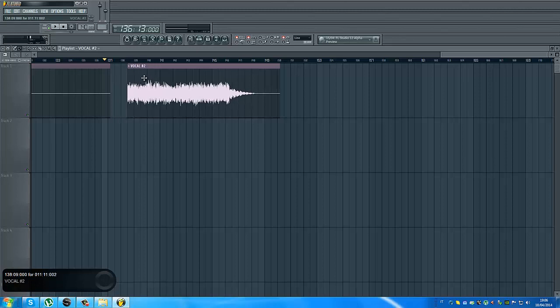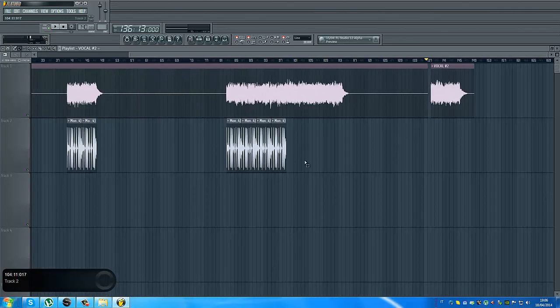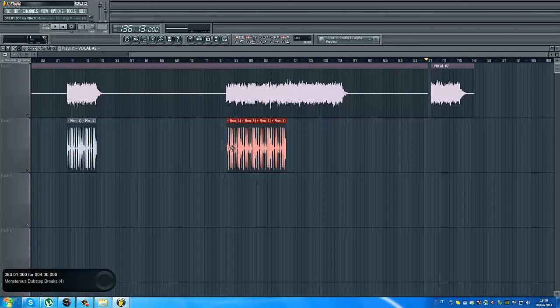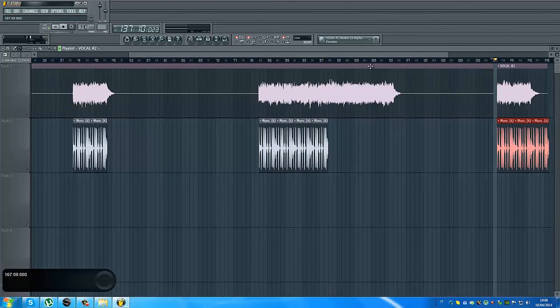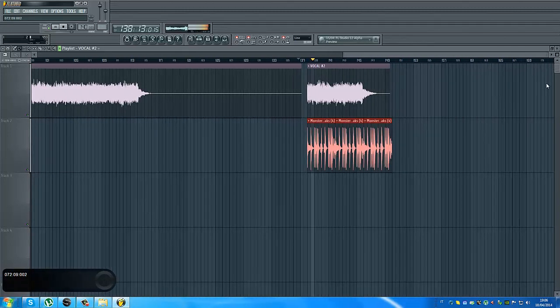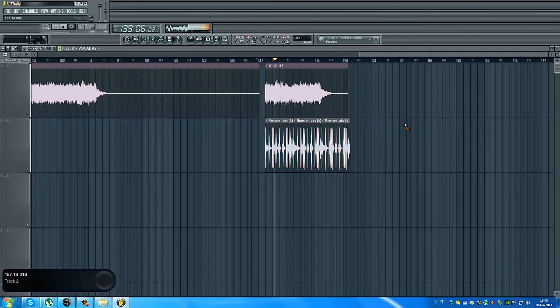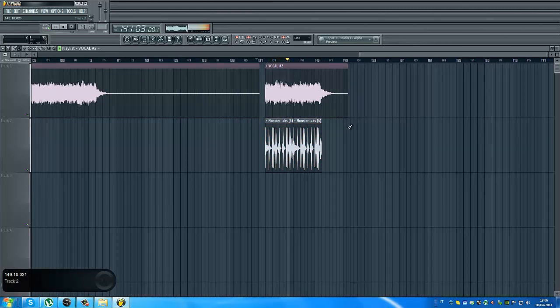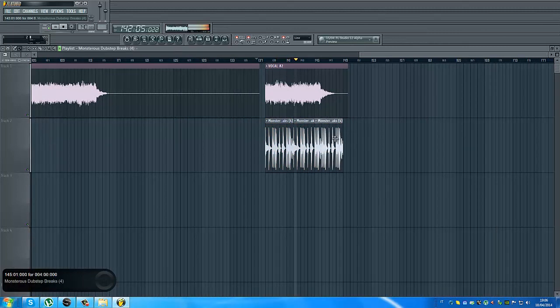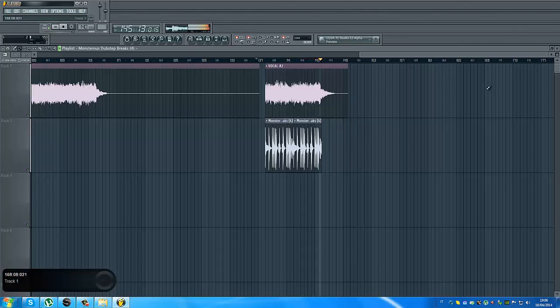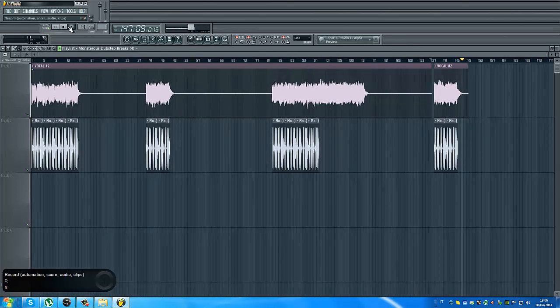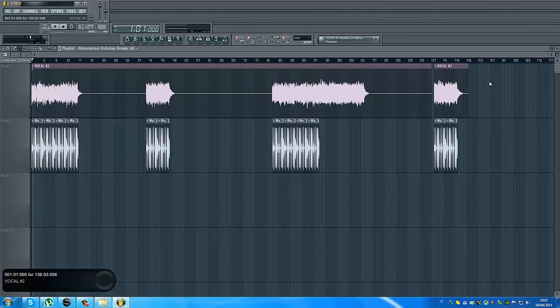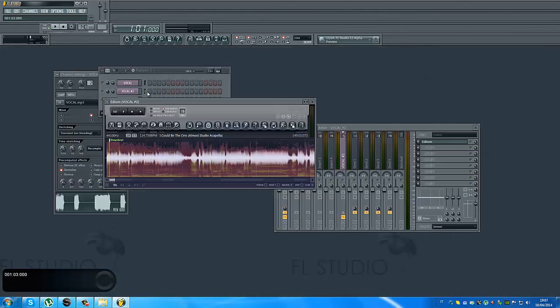Now I can put the loop and enjoy. The vocal plays again with the adjusted timing. Now let's try with the normal beat.